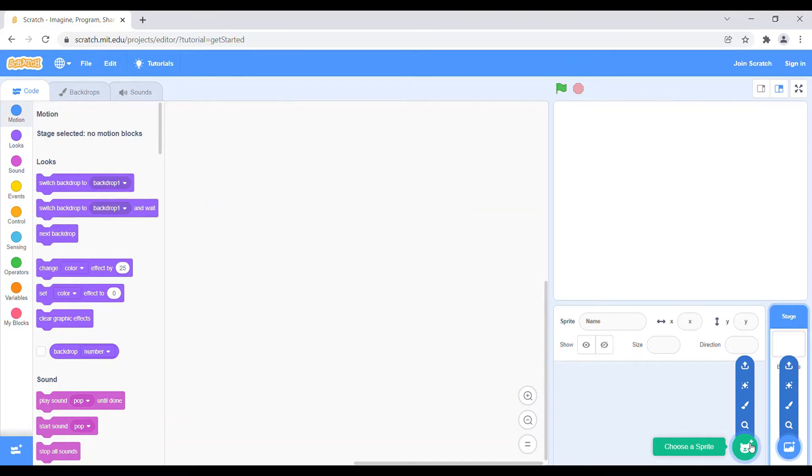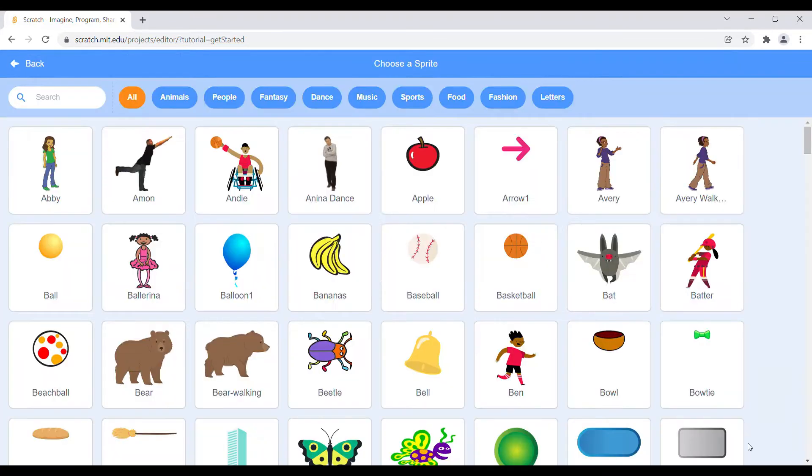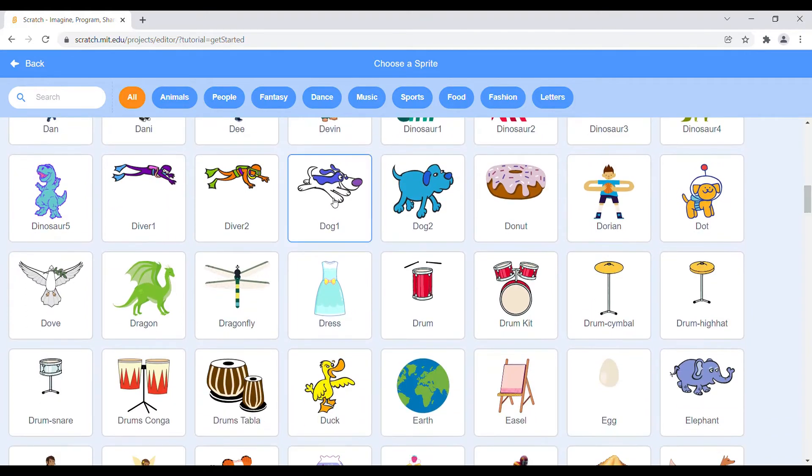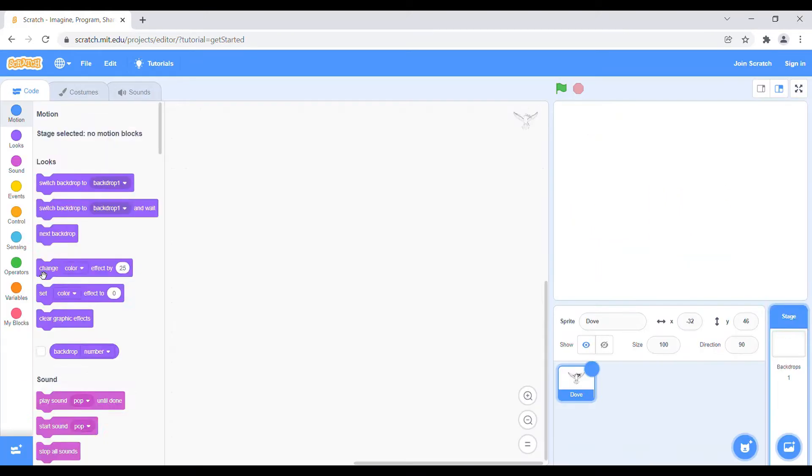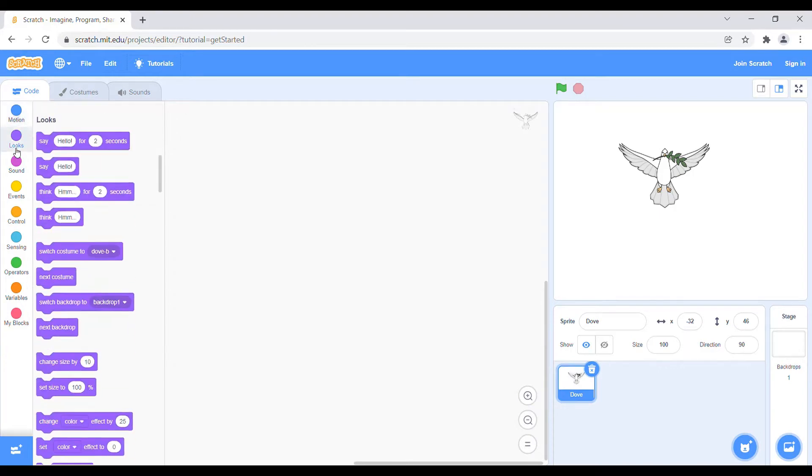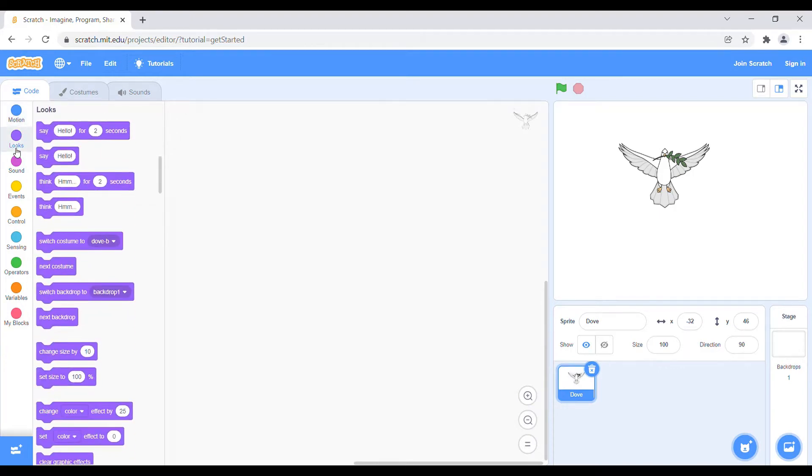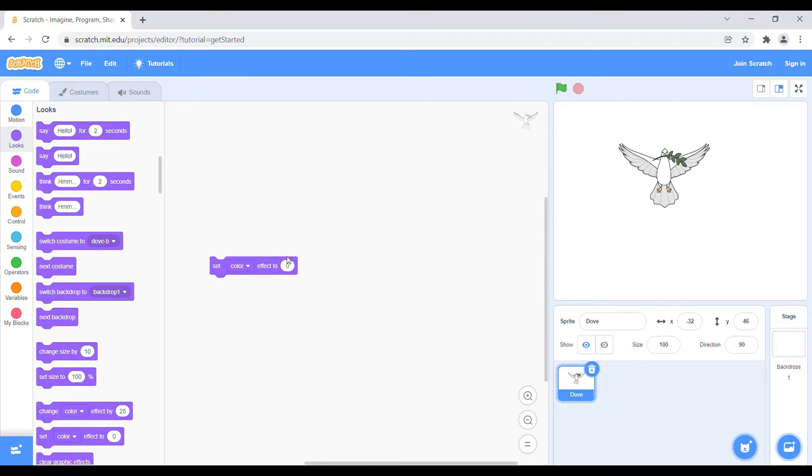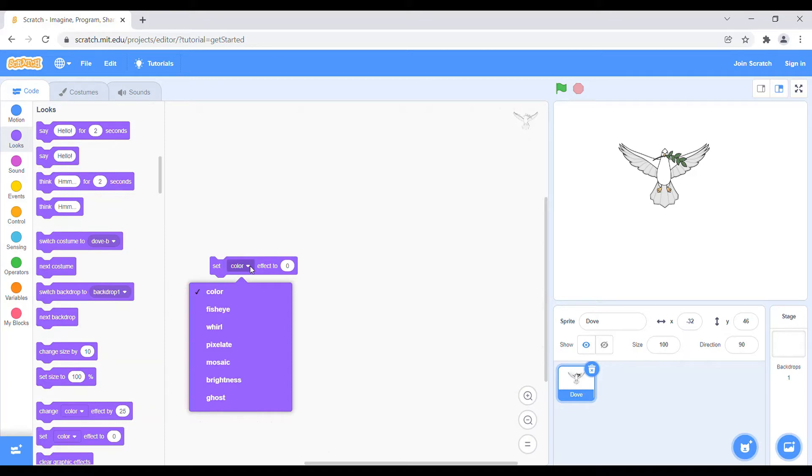First we can choose a sprite, a dove, that's perfect. So the first method is really easy. We have to just choose a block and then scroll down and choose set color effect to zero. So basically there are many options because we are converting a dove into the pixelated art, so we will choose pixelate.